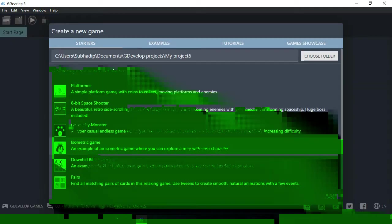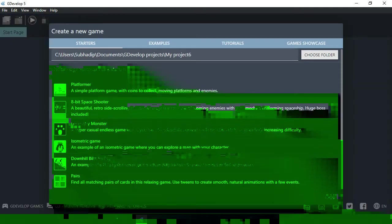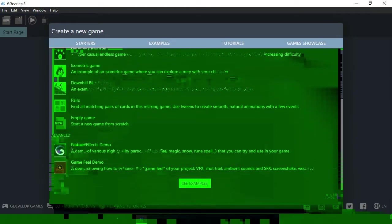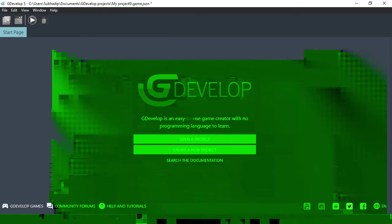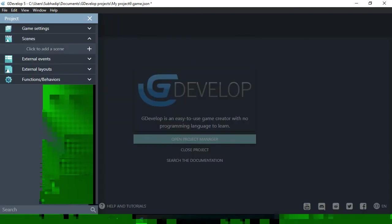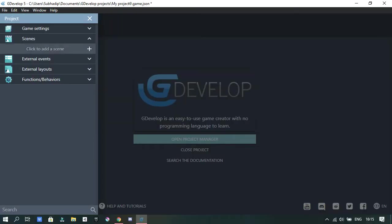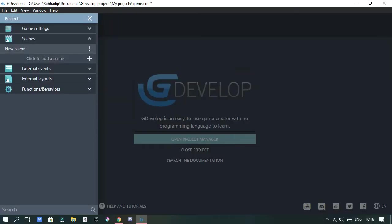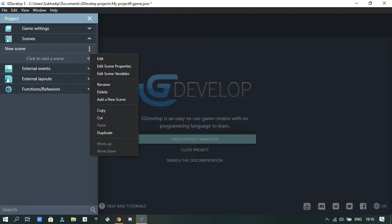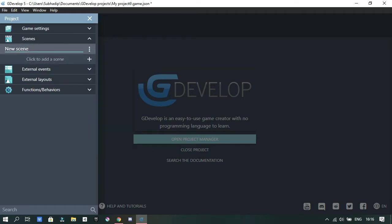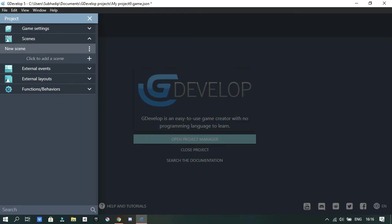So I fired up GDevelop and opened a new project. I selected the empty game because I don't have any other ideas. And I decided to make a Flappy Bird type of game. So I made a new scene and then I gave it the name Menu, because let's be honest, it's a menu.